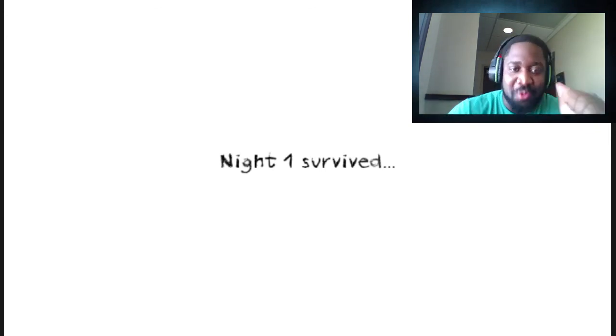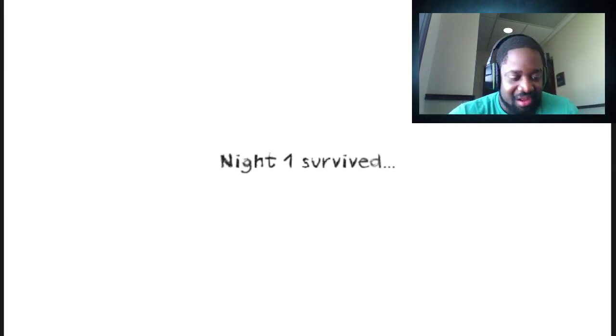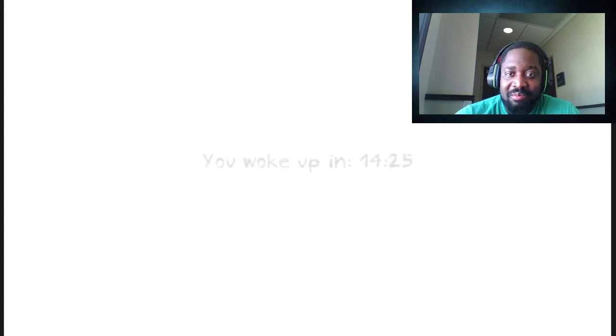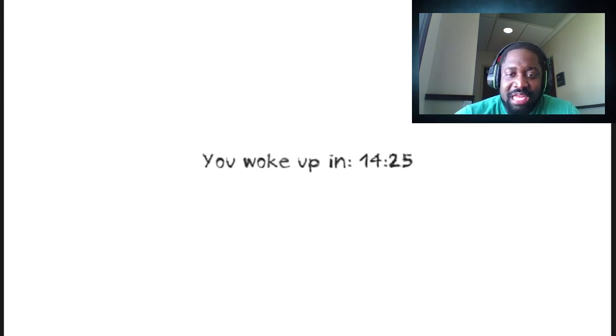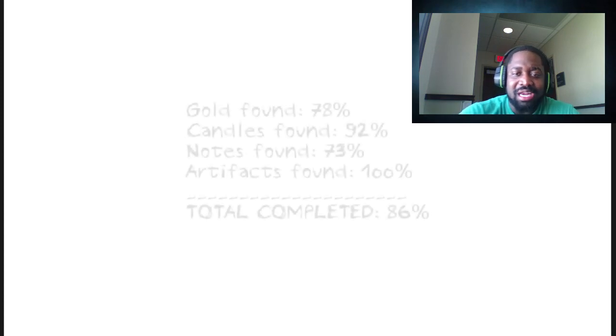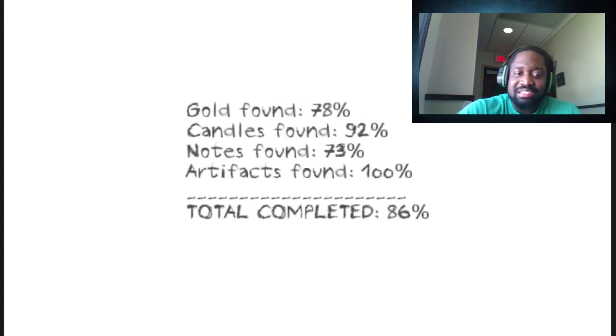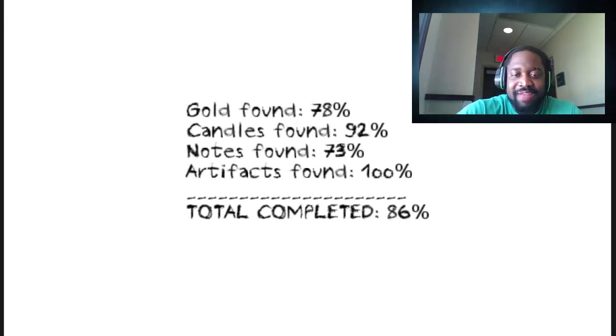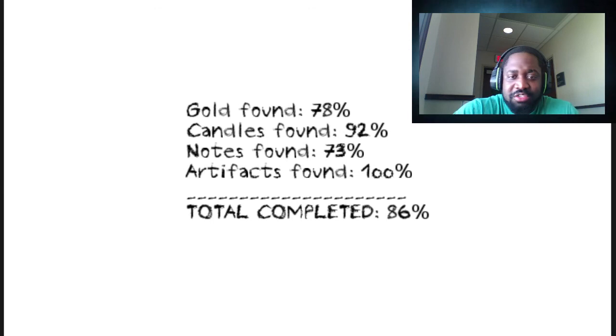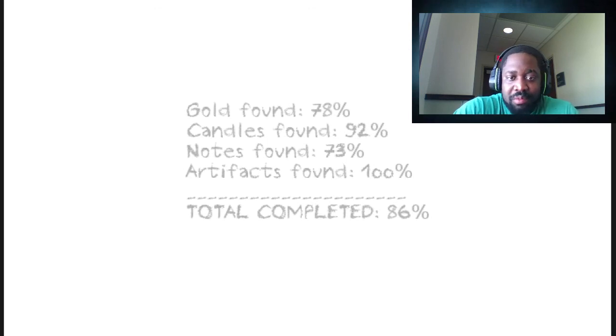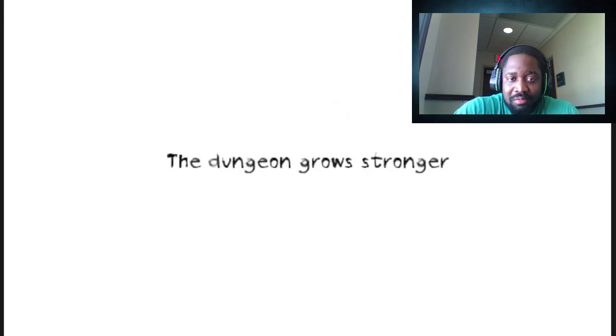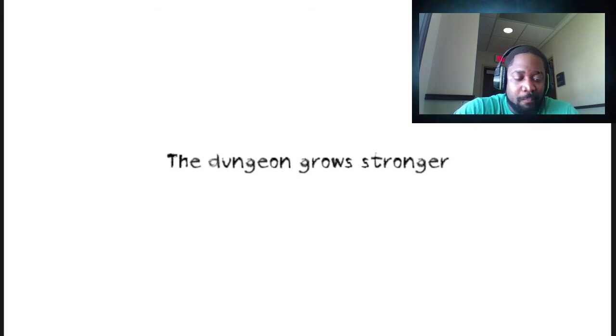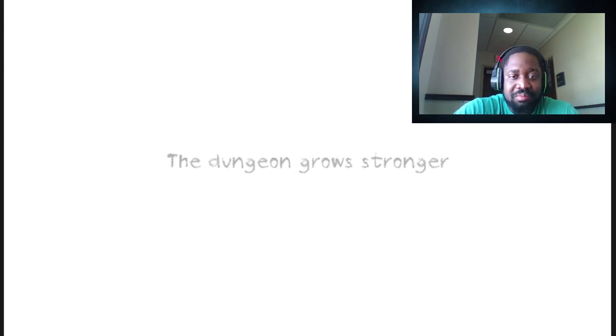Night one. You woke up at 1425. Yeah, I don't know what time that is. That's two o'clock. 245. 1425 is military time. The dungeon grows stronger. Night two is awake.